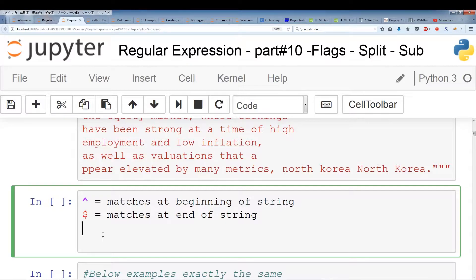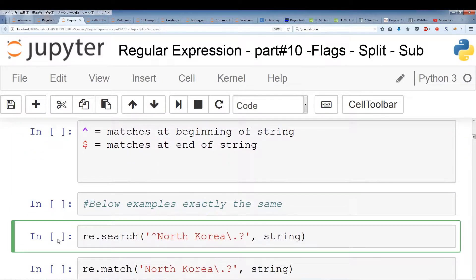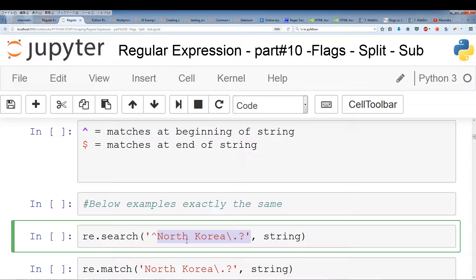The caret sign is something we can add to our regular expression that forces our pattern to look at the beginning of the string. So with re.search, I've added a caret sign at the beginning of our pattern. This caret sign forces our pattern to be at the beginning of a string — if our pattern is not at the beginning, we get no results. This is very similar to re.match, which only looks at the beginning of the string.